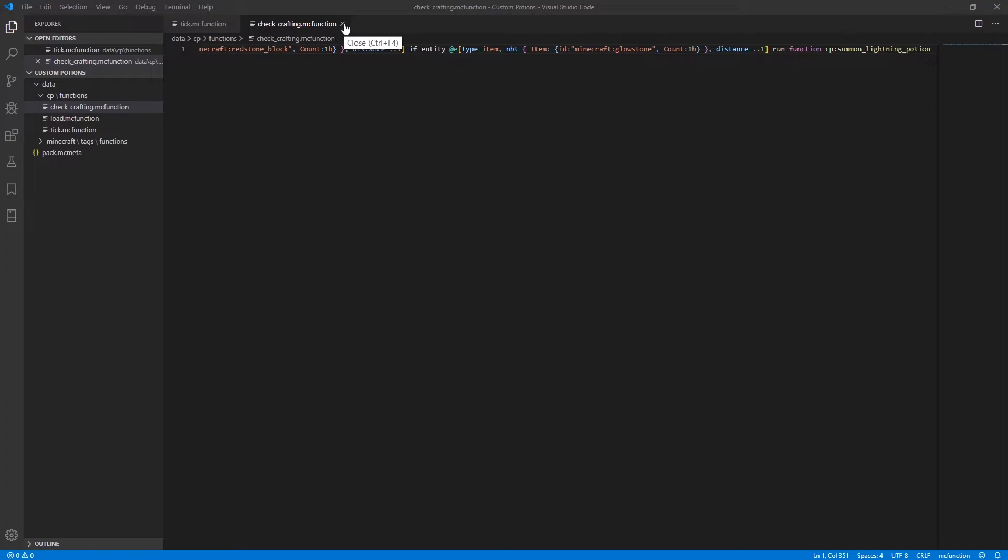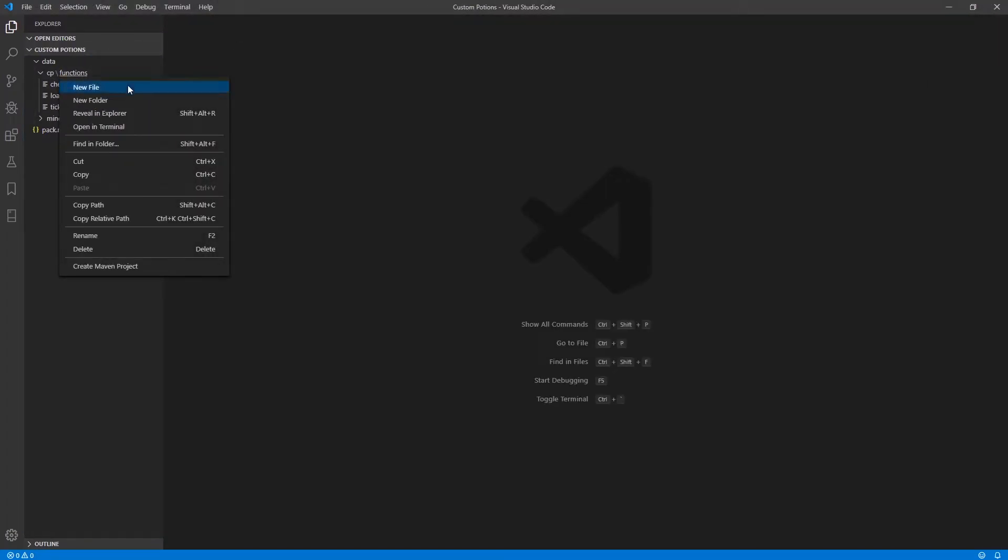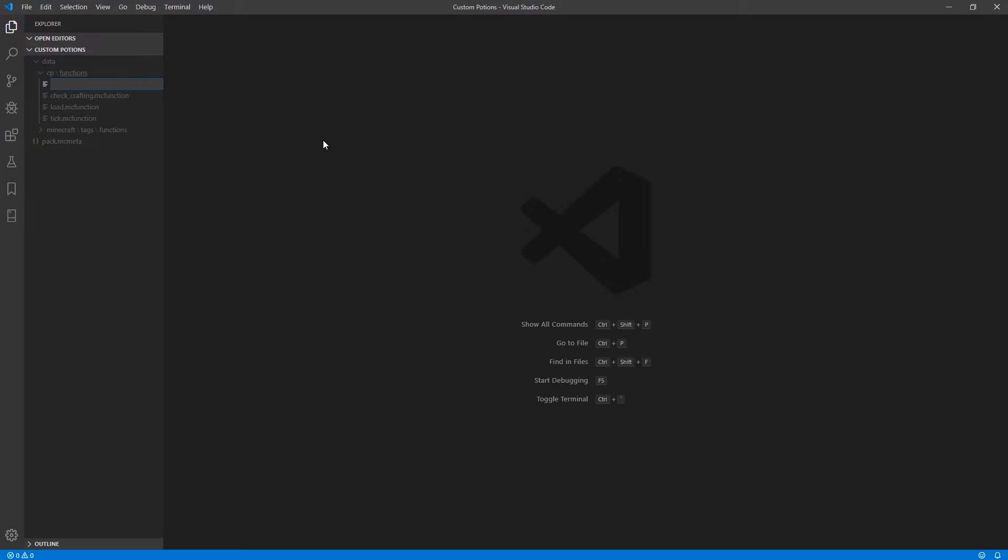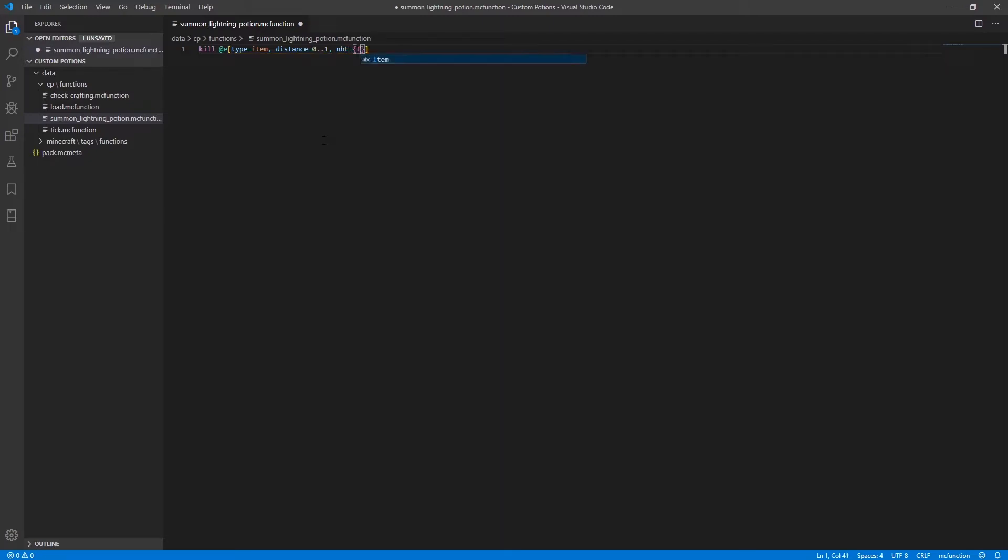Now, after that, you can create yet another function, and this one is going to be called summon lightning potion.mcfunction. And in this new function, you'll want to type the following lines. So we're going to kill all entities of type item within a distance of 0 to 1 blocks and nbt data of item id redstone block and a count of 1. And we're also going to limit this to just one.